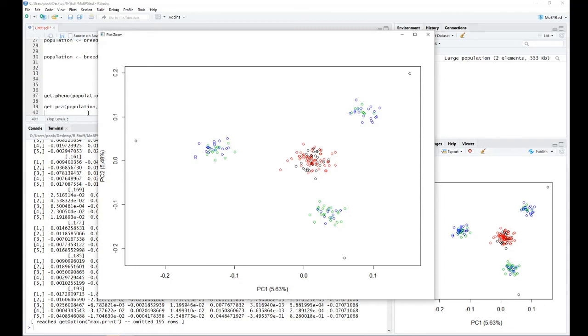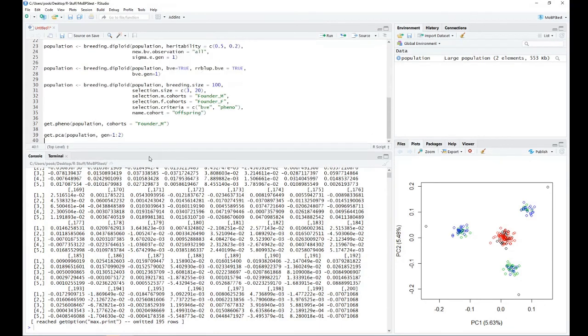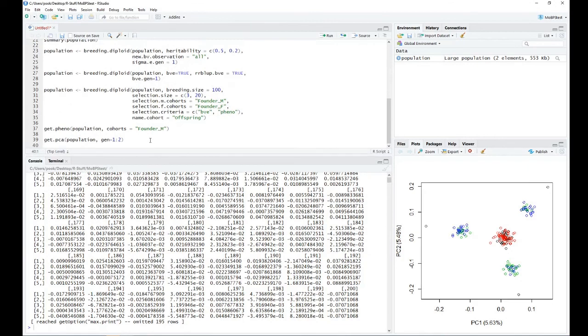And with this, I'm done with the basic introduction of our R package. In the next few lectures, I will go into more detail about all the other functionality of the R package.